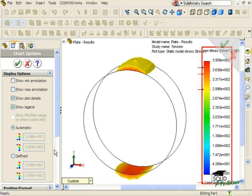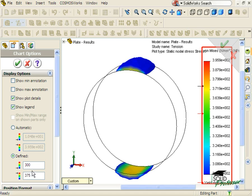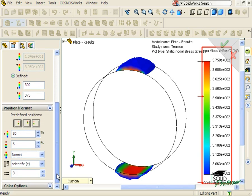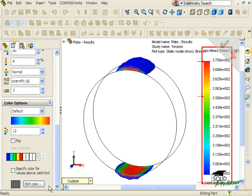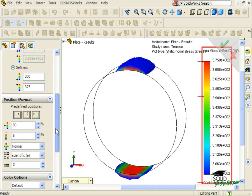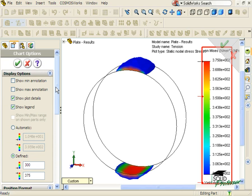Here I can control the appearance of the chart, including the range to be displayed. I'll change the automatic setting to Defined and type in 300 MPa for the minimum and 375 for the maximum. There's quite a bit you can specify about the chart, including its position on the screen, whether you wish to have values displayed in scientific notation, the number of significant digits to display, and even the colors to be used in the spectrum. Now the stress region is shown across a broad spectrum of colors, making it more informative than the earlier plot where I was only seeing two colors.